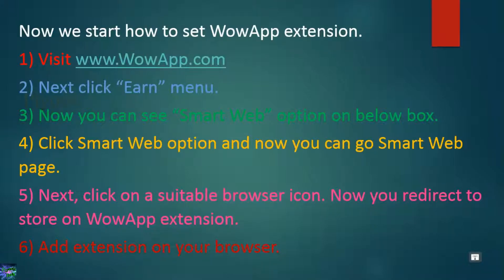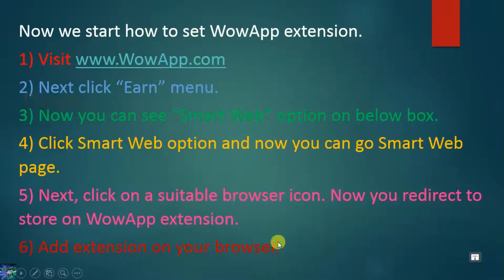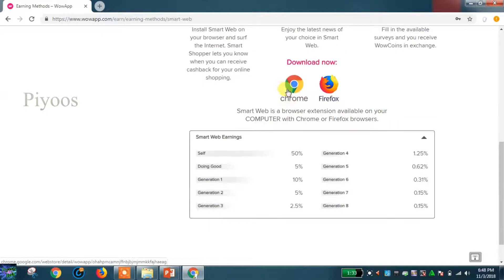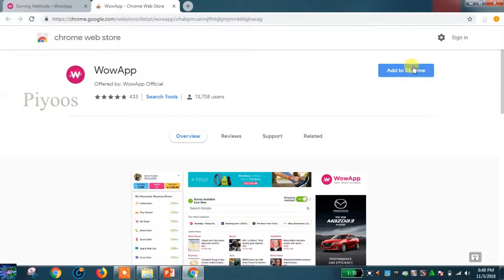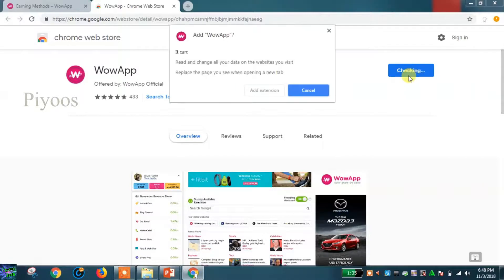Add the extension on your browser. For example, I click Google Chrome — let's go to the Chrome App Store. Click the 'Add to Chrome' option, then click 'Add Extension'.